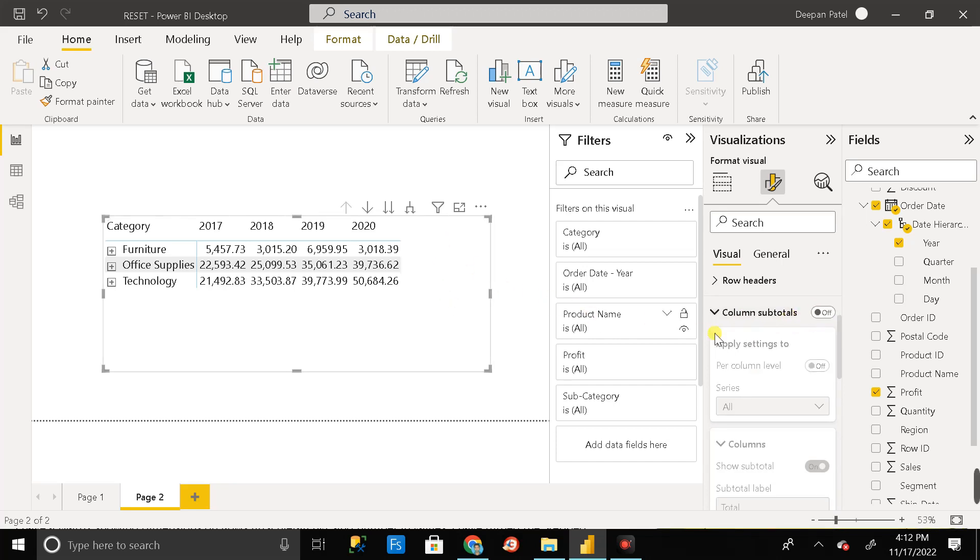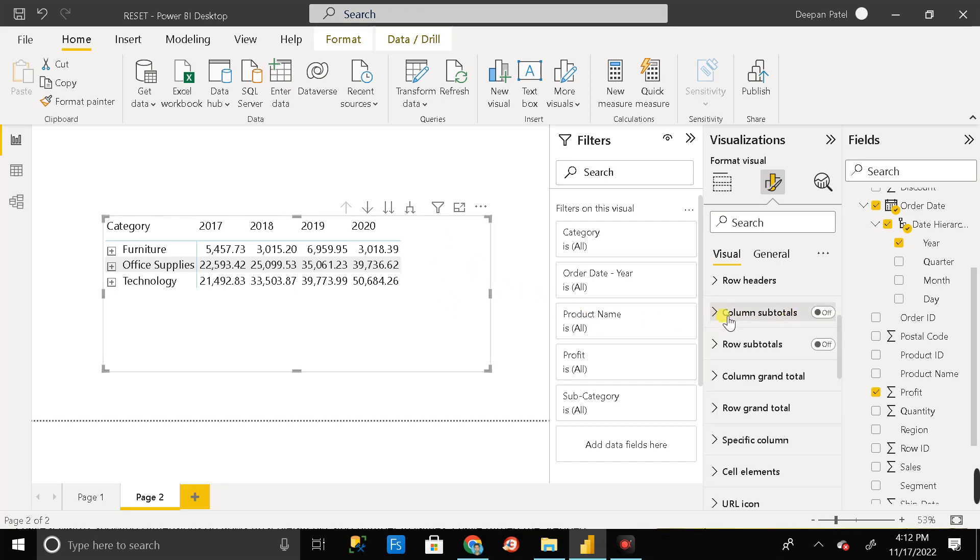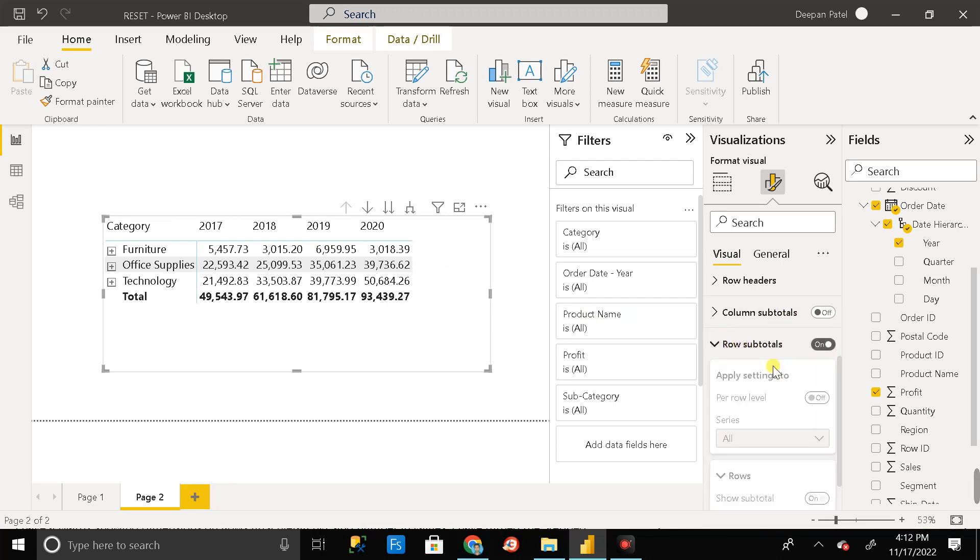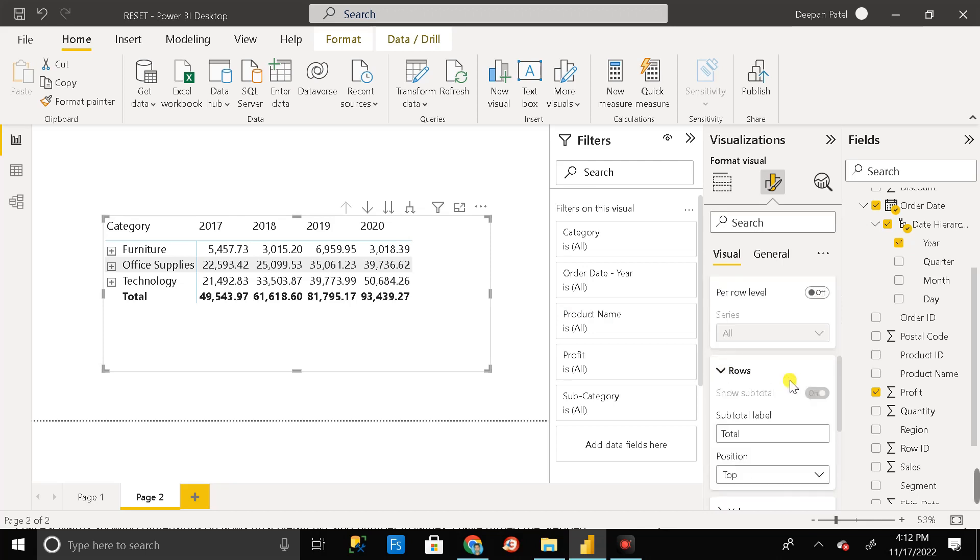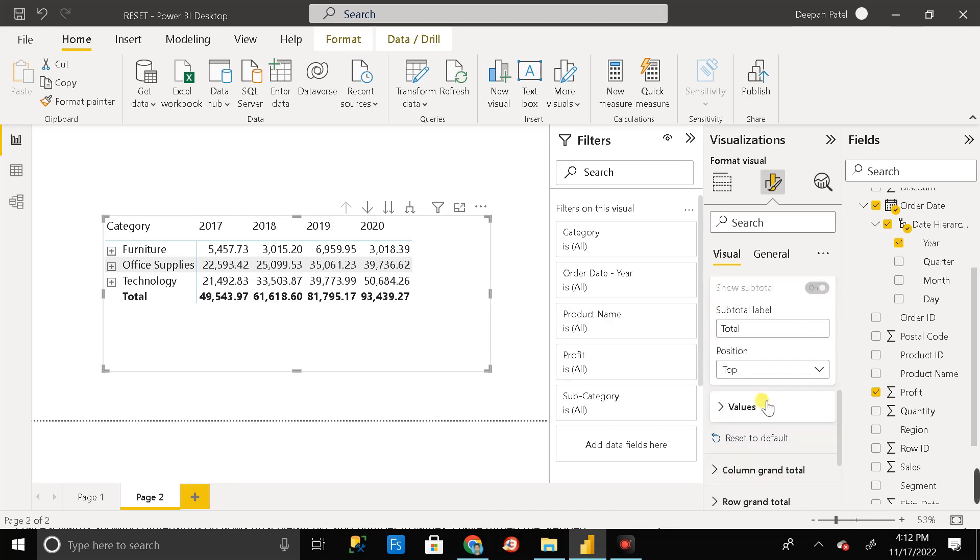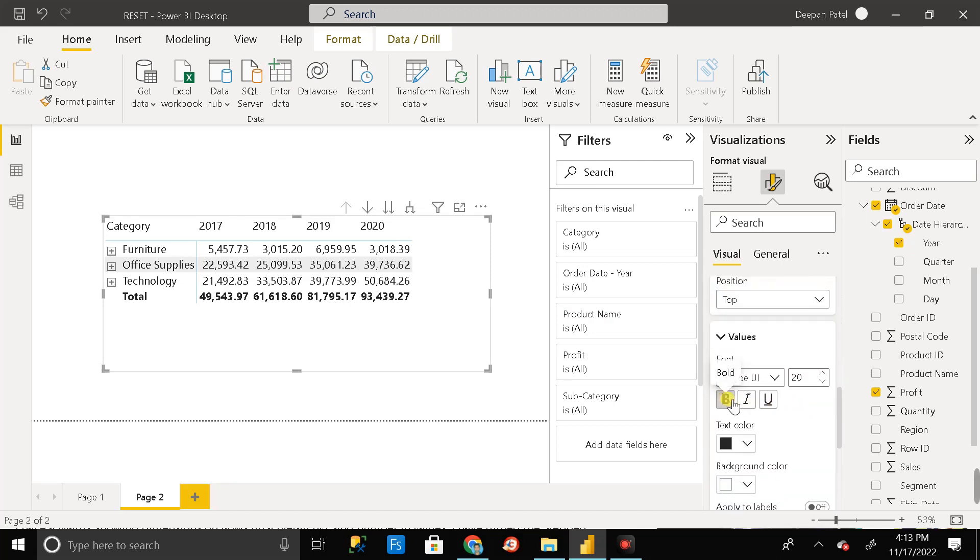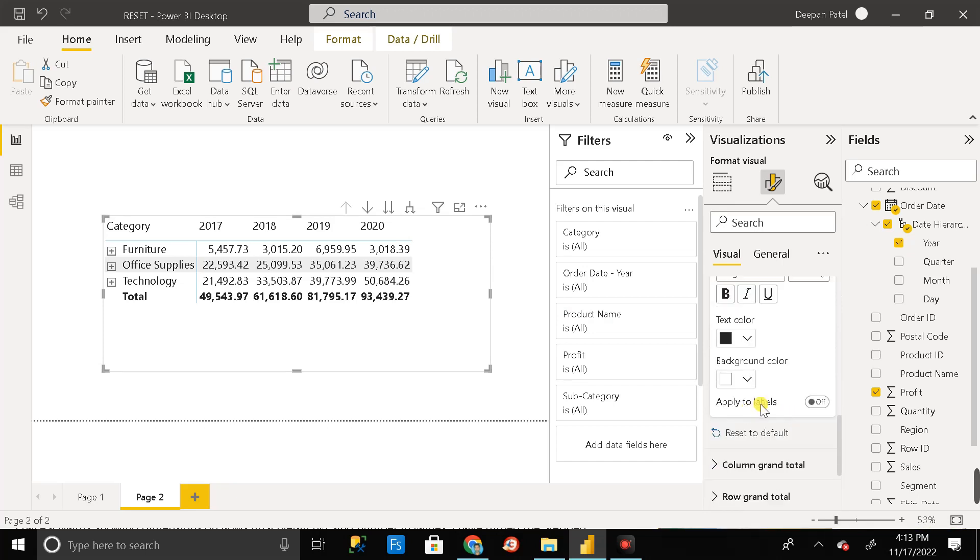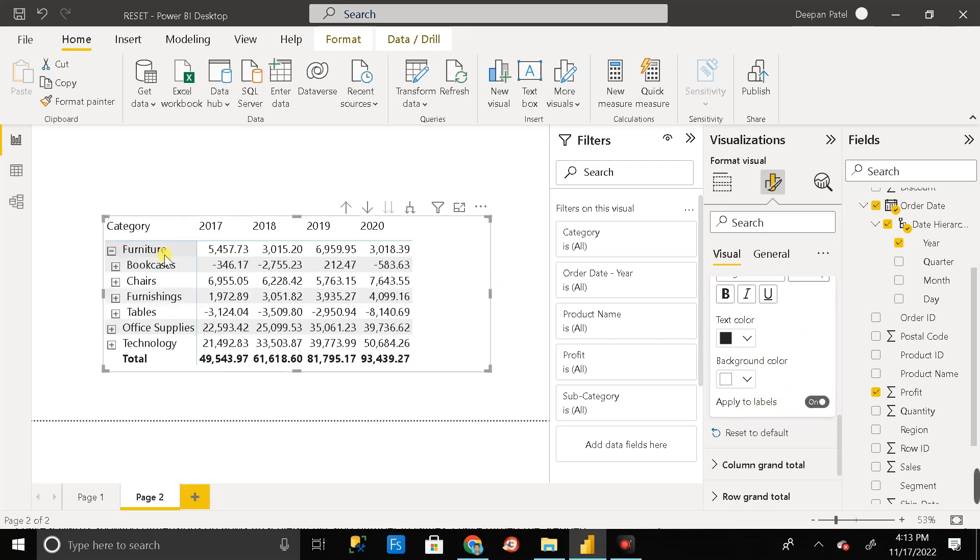Then another thing is that you have to again turn on this rows of total. Then just expand it, then again go to the values section. Here you can see it is bold, so just remove this bold and go to apply to levels. Just turn it on. After that you can see everything is in normal format.